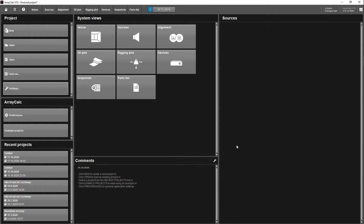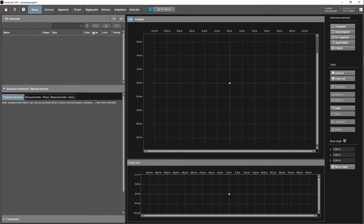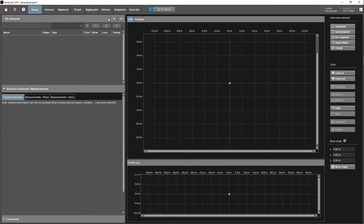Let's go over to venue — this is where we create our venue. You take measurements on site and build it within this screen. The first thing you want to do is come up to this plus sign, and this is where you start.